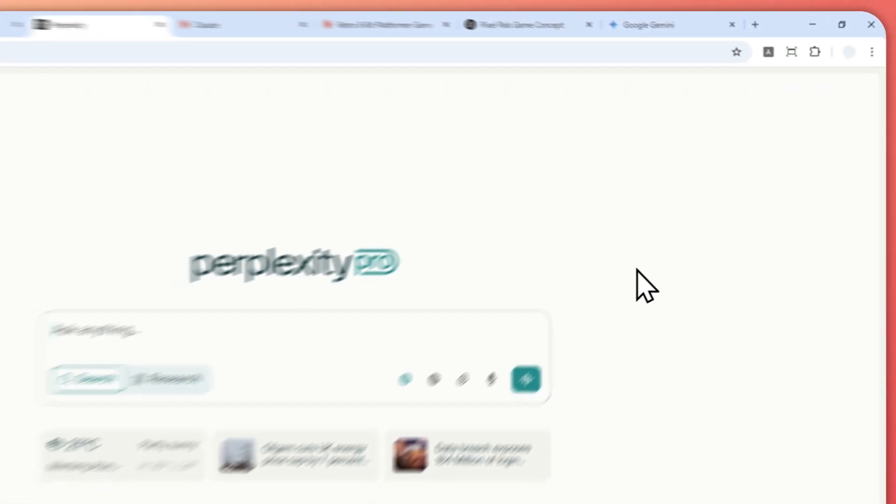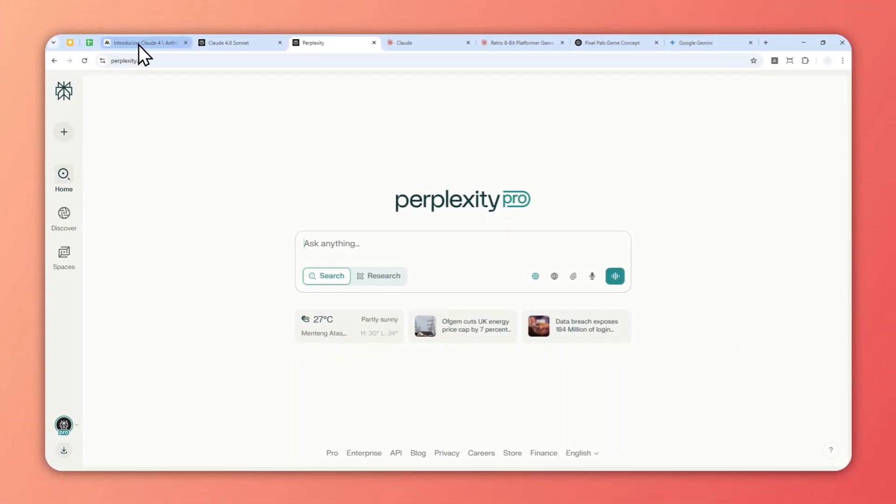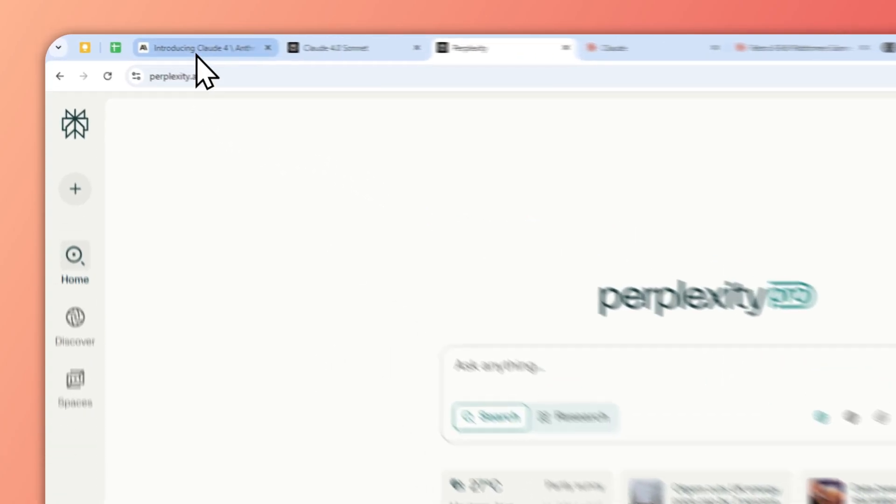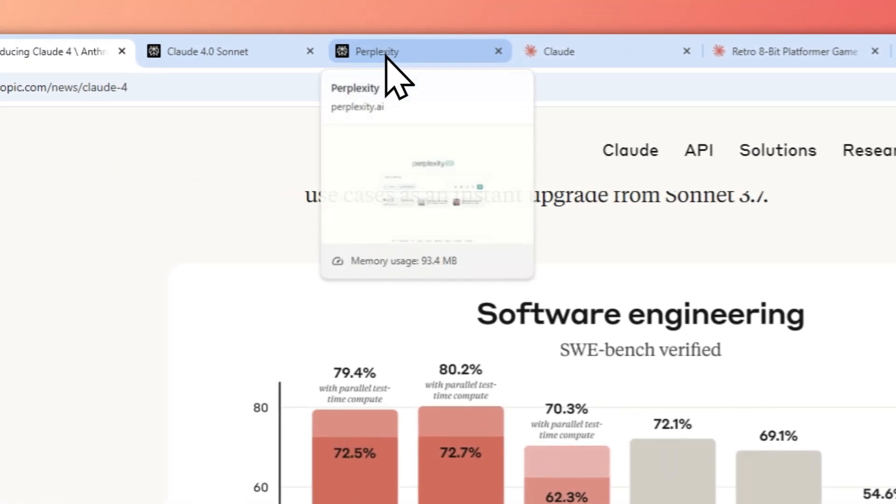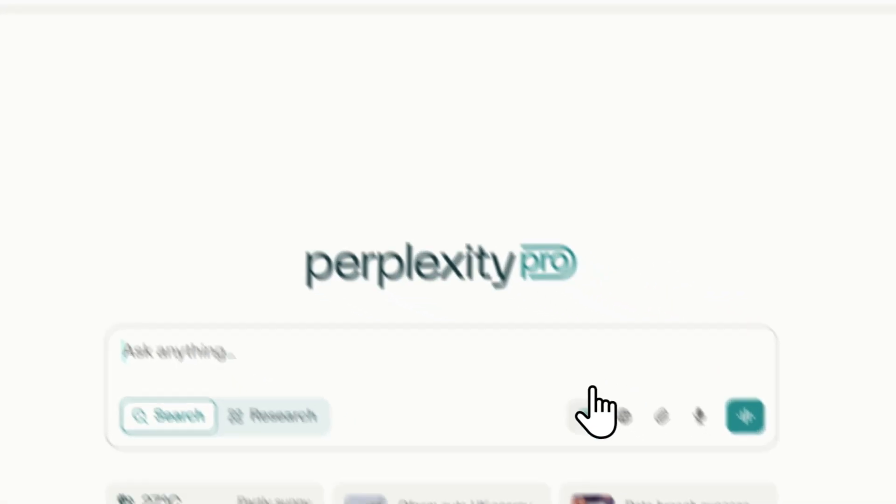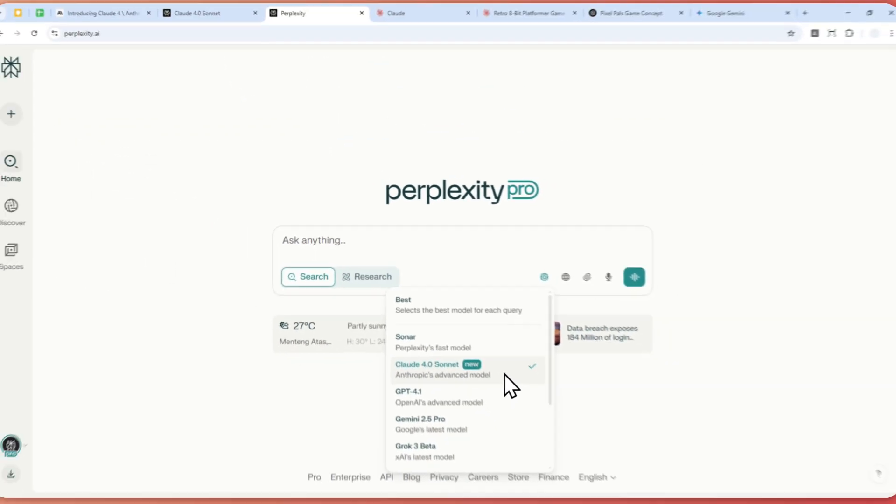That's basically it about Claude 4.0 Sonnet and Opus. If you find this video useful and want to see more AI news and tutorials in the future, feel free to subscribe to this channel. I'll see you in my next video. Have a great day.